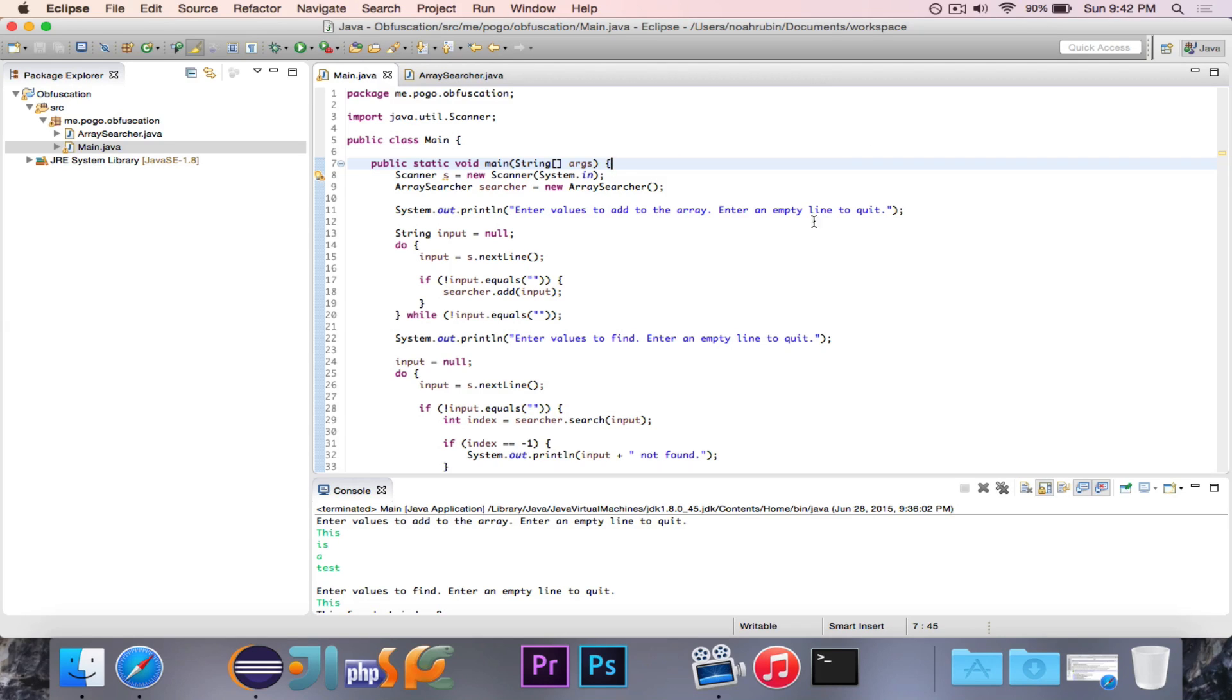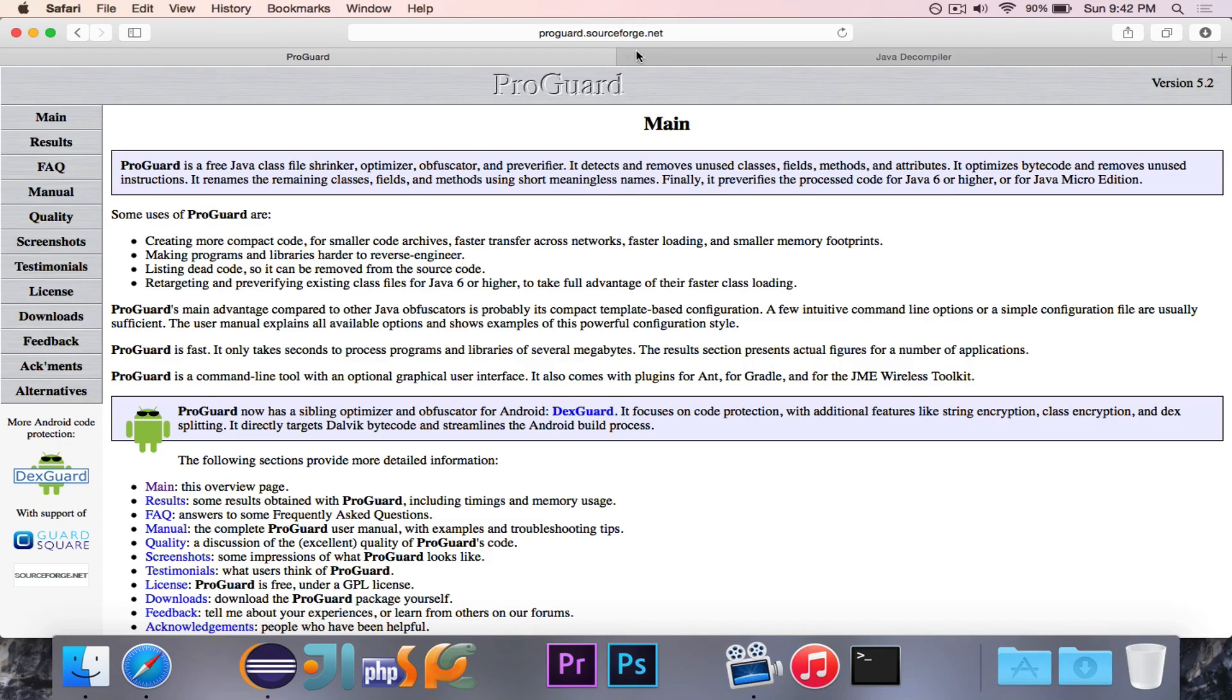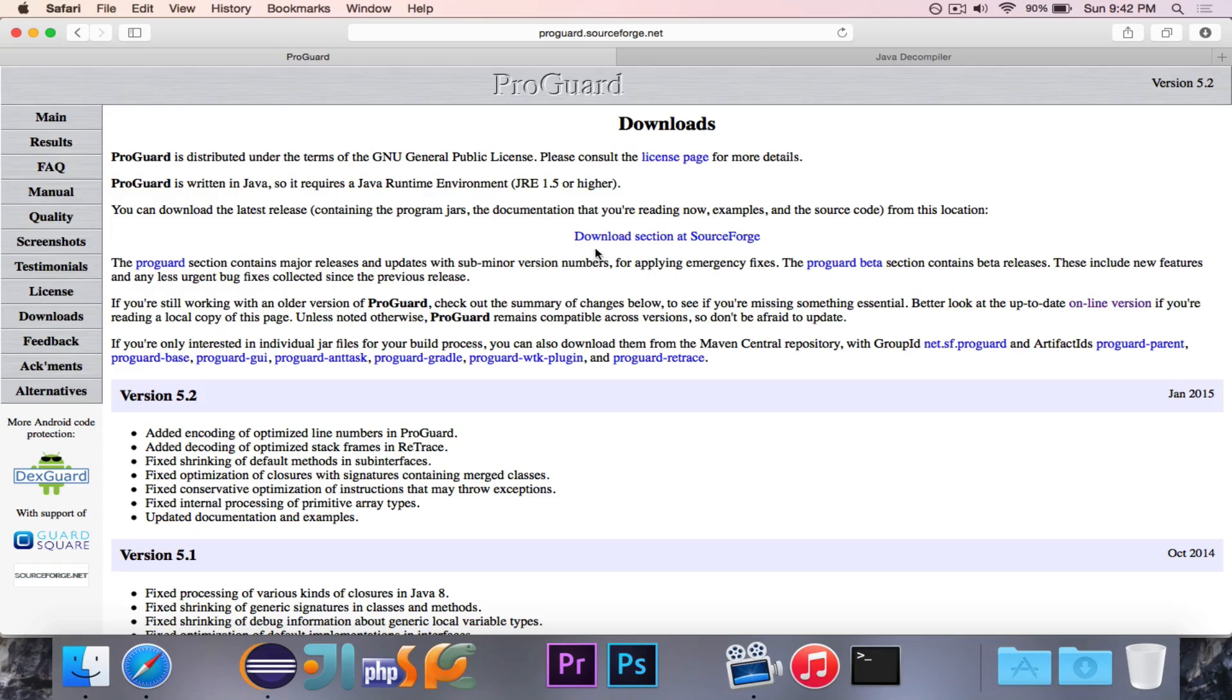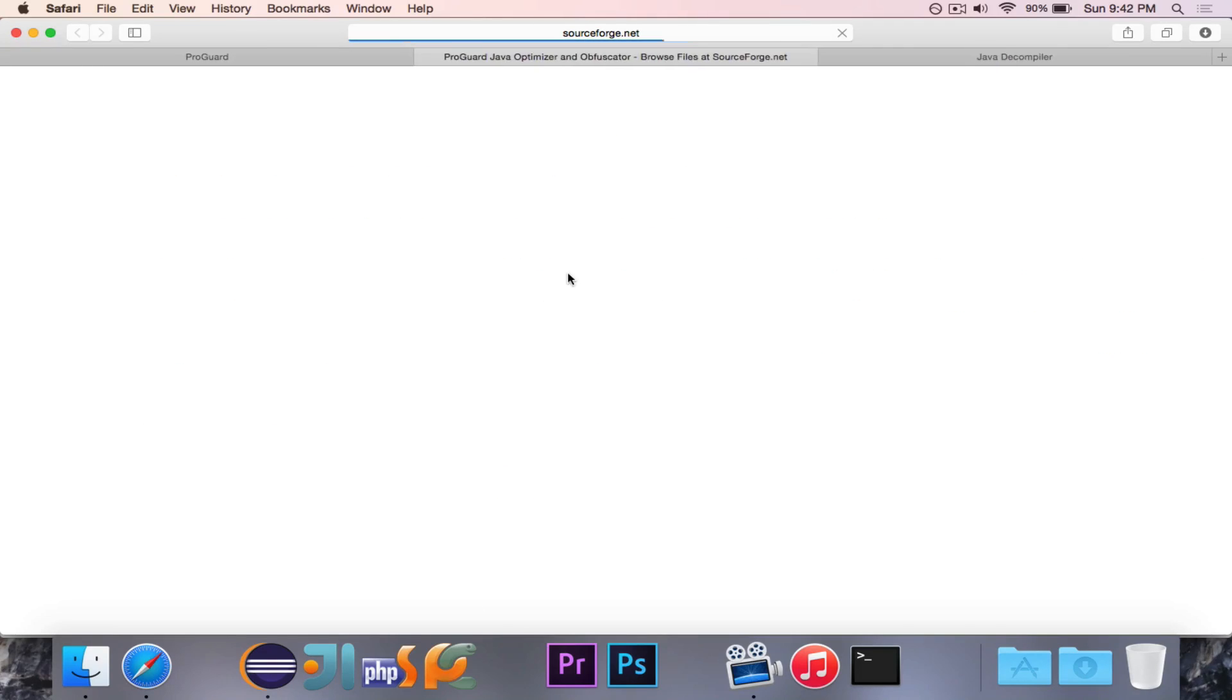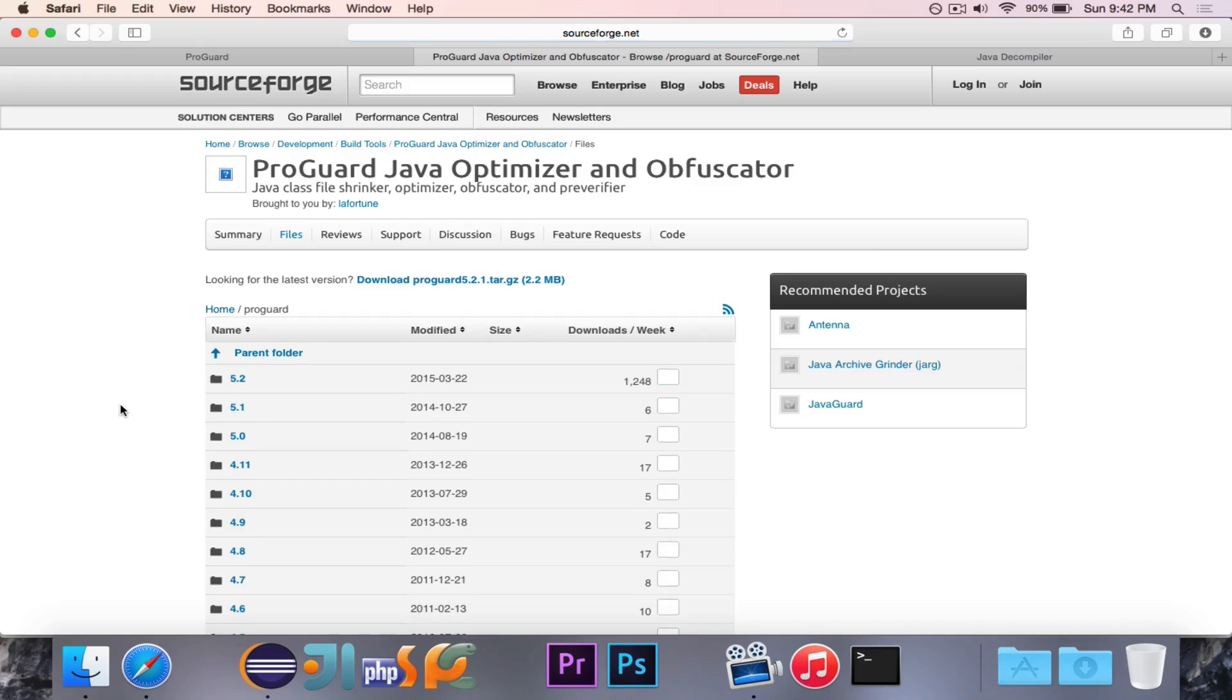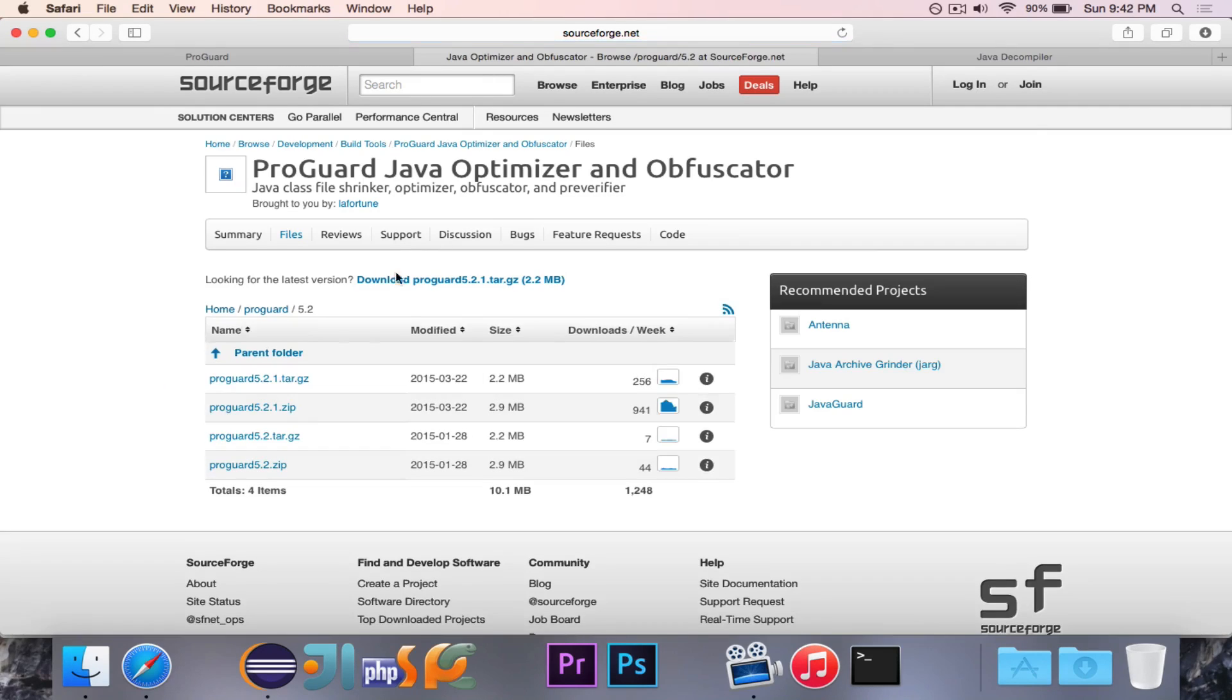There are two programs that we are going to use in this video. The first one is called ProGuard. And ProGuard is a program, free program, very nice program that you can use to obfuscate your files. So if you have anything that you want to hide before you distribute it, especially if you're selling something, then this is a great thing to use.